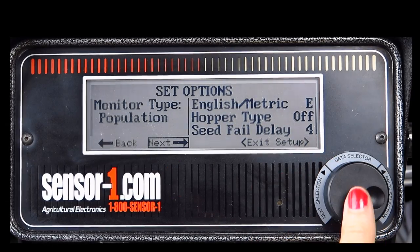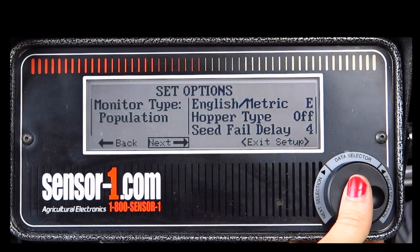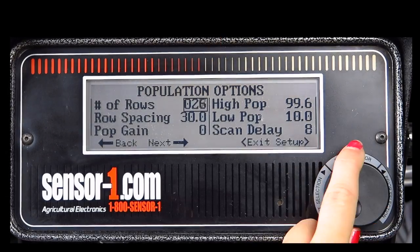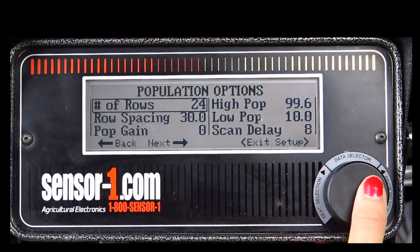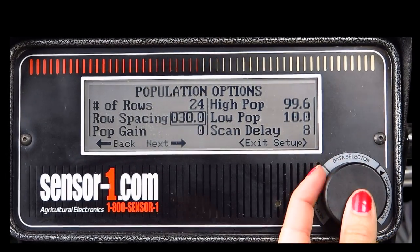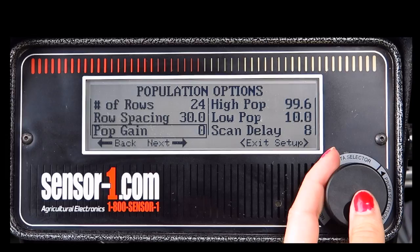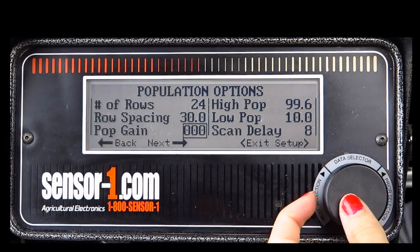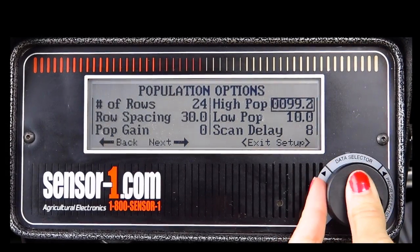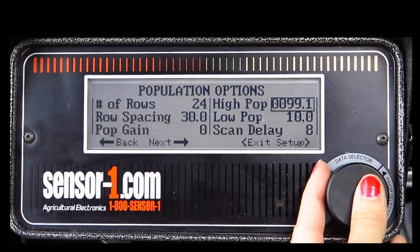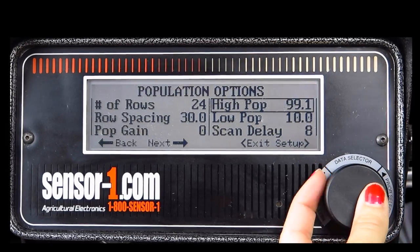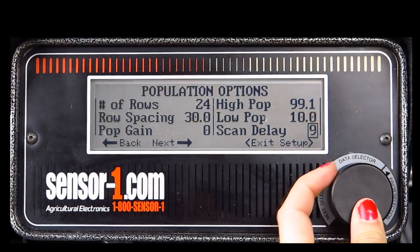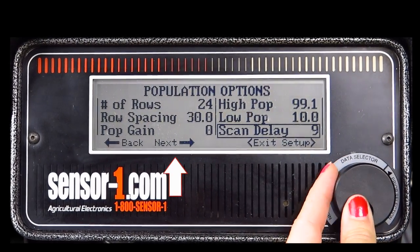To continue to the next screen, rotate the knob to Next and press the knob in. The top of your screen will now read Population Options. Here you can adjust the number of rows, row spacing, population gain, high population limit, low population limit, and scan delay. When you are finished making your adjustments, rotate the knob to Next and press the knob in to continue.